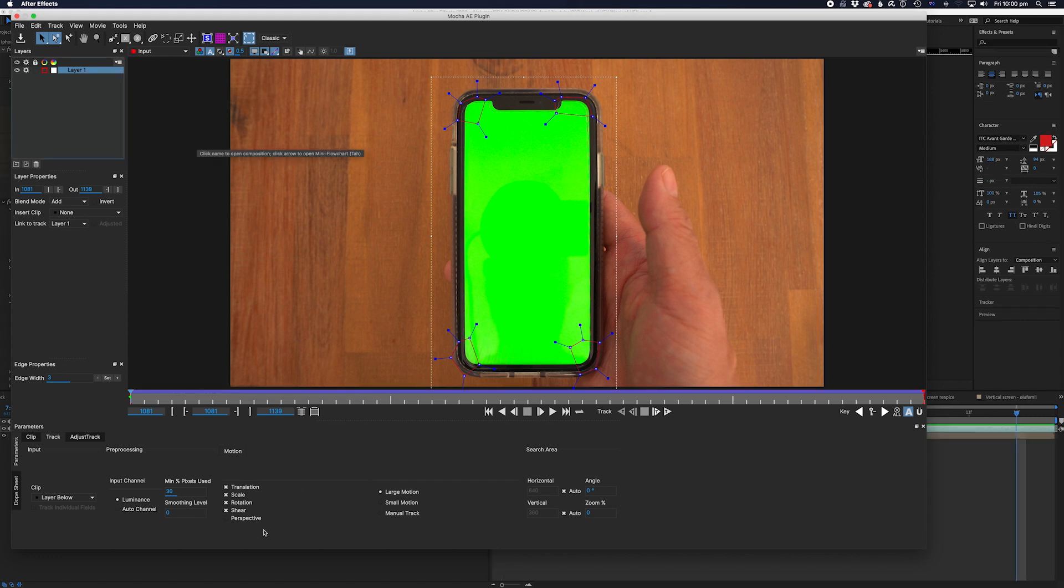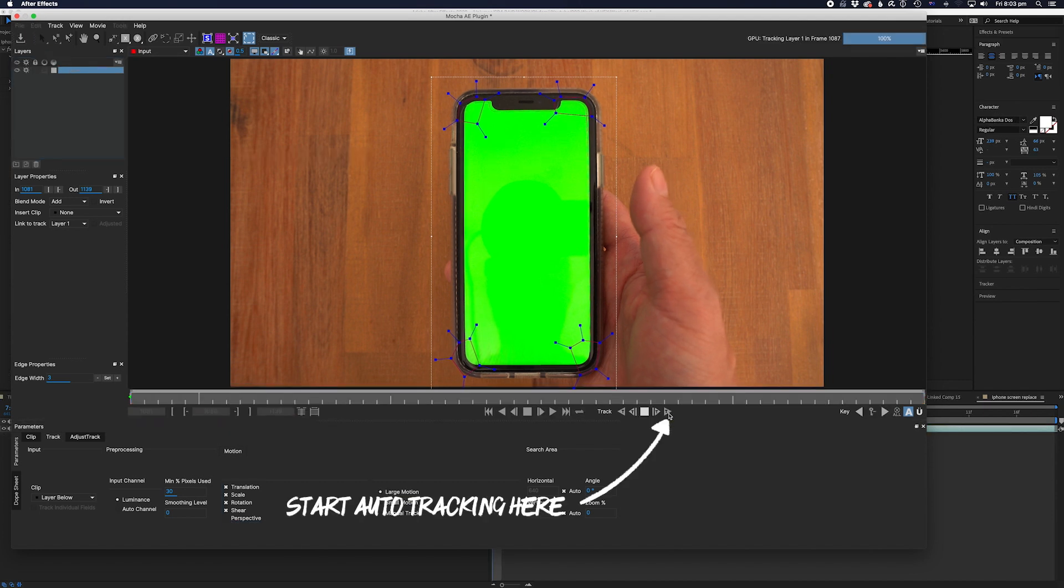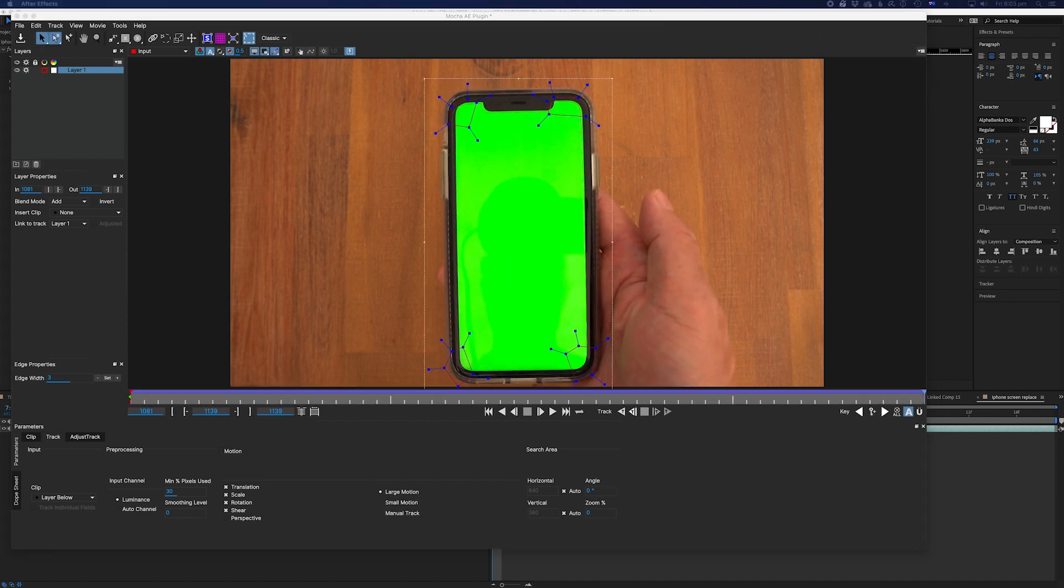Next, we need to turn on the perspective setting here to make sure it tracks accurately since the phone does twist a little. Now let's get Mocha to start tracking. So far, so good.